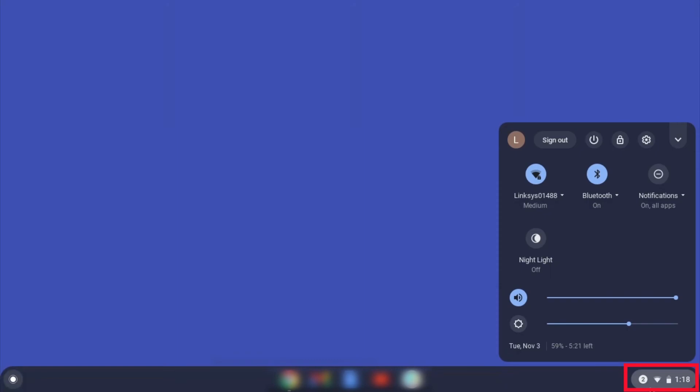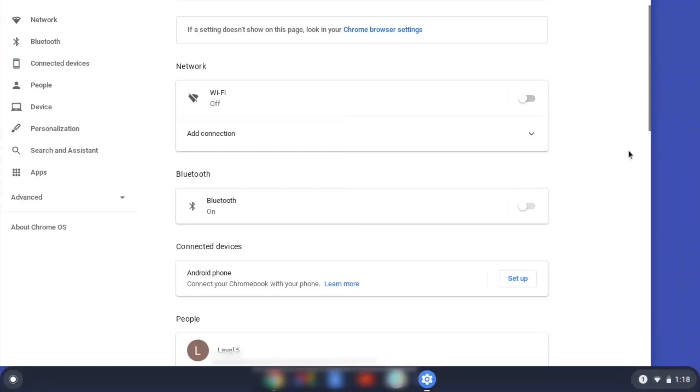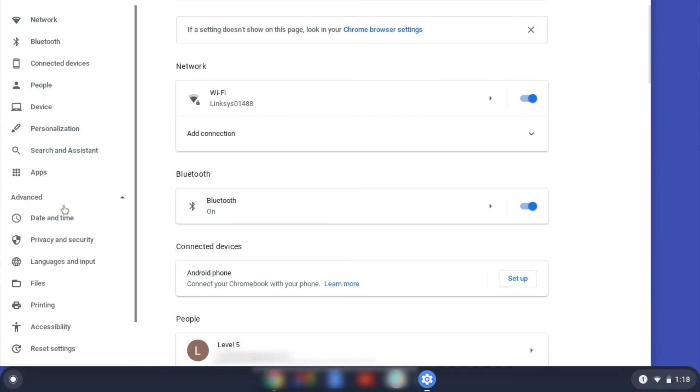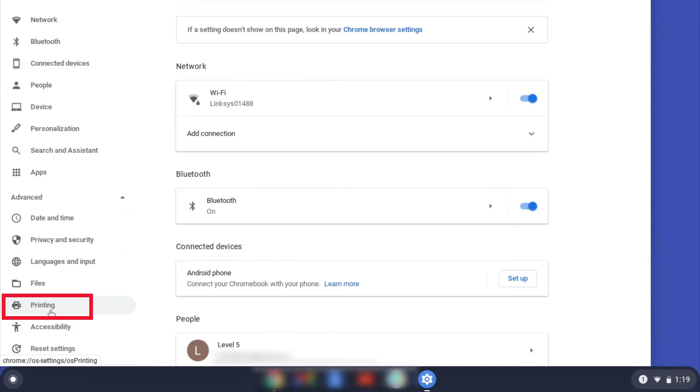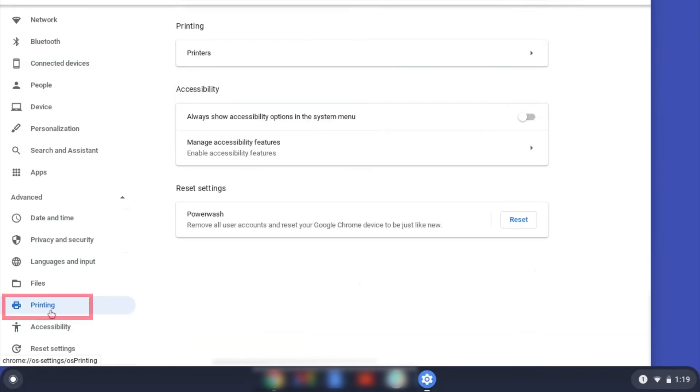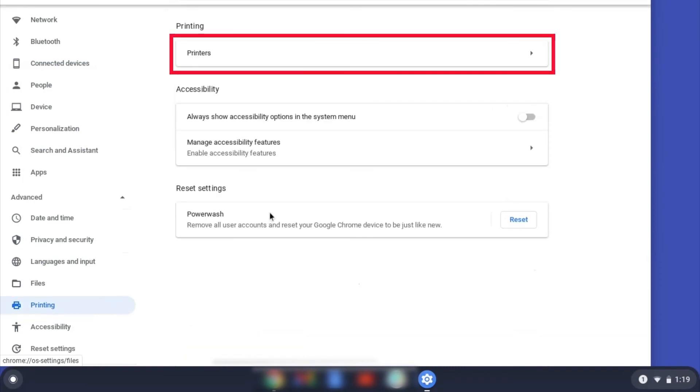On your Chromebook, click the task tray and select the settings option. Click Advanced, and then click Printing. Now click on Printers.